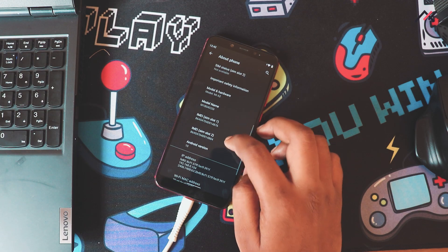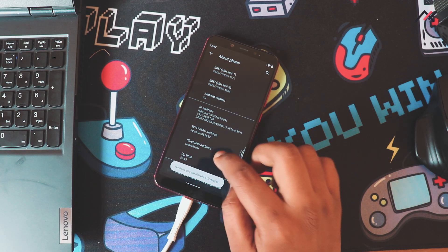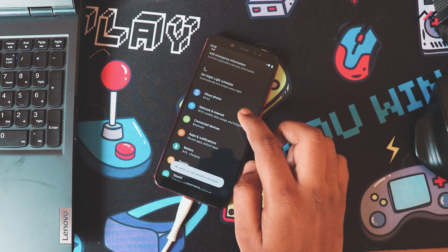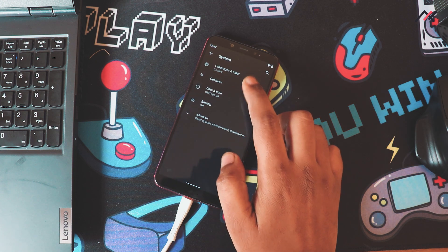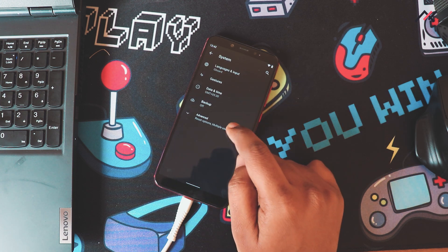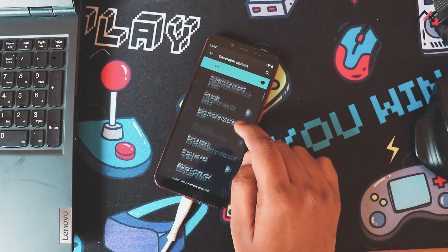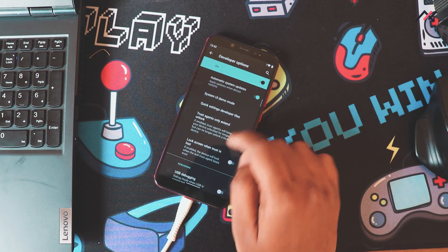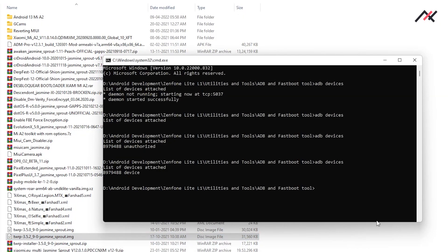Currently I do not have TWRP installed, so for that I will enable USB Debugging and reboot to the bootloader using the ADB Fastboot tool.